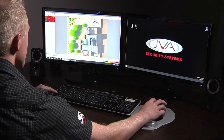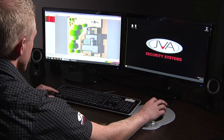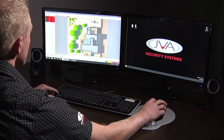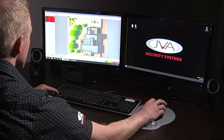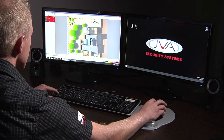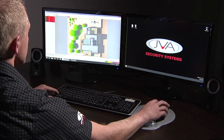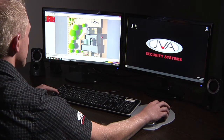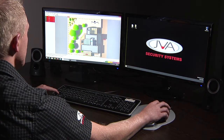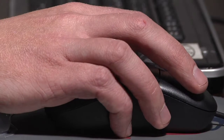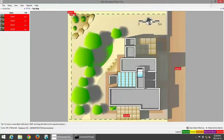We're going to do the same with zone three: press Shift, hold it in, press the left mouse button on zone three, keep the mouse button held, and move the zone to the specific location where you want to place it. We're going to move zone two in exactly the same way, and then move zone one to the left.